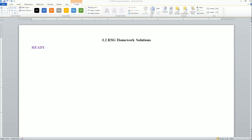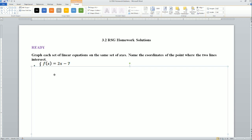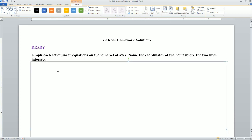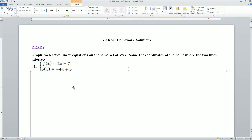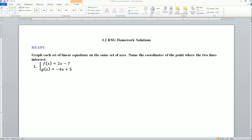Welcome, this is the 3.2 Ready Set Go homework solutions for the Item 1 Honors class. Here we have the Ready part. The instructions ask us to graph each set of linear equations on the same axis and name the coordinate of the points where the two lines intersect. We have these two graphs.